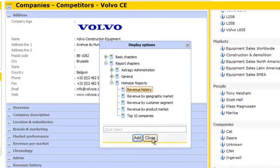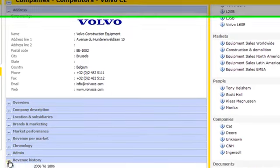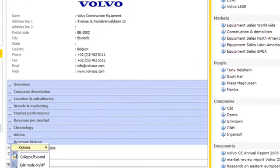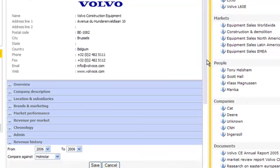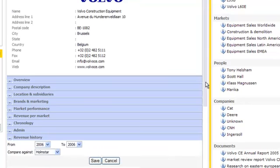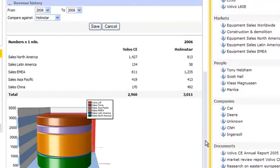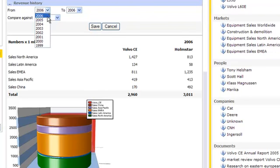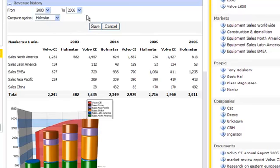In this chapter, you can select the years that you want to see and that you want to compare the turnover for companies for. In this case, we could select the revenue history for 2003 to 2006 and compare it against Homestar or any other competitor in the system, for instance, Caterpillar.